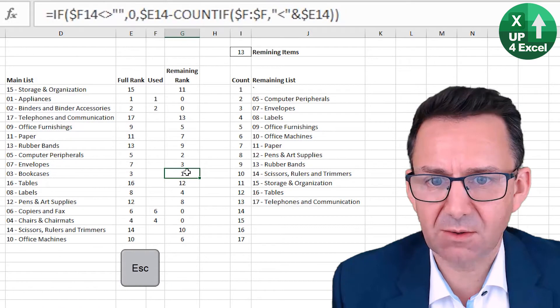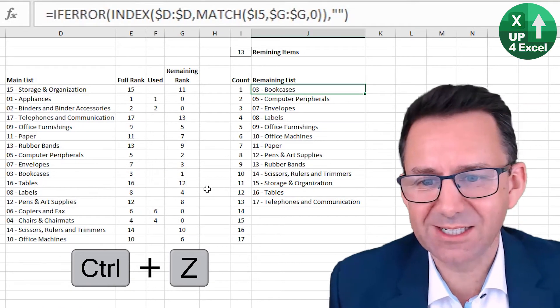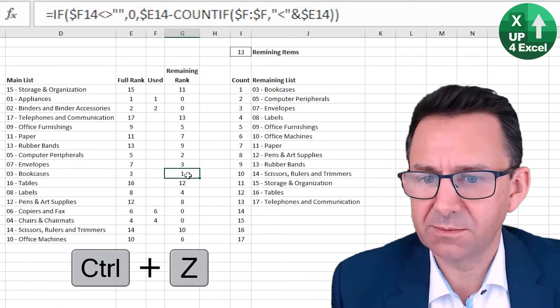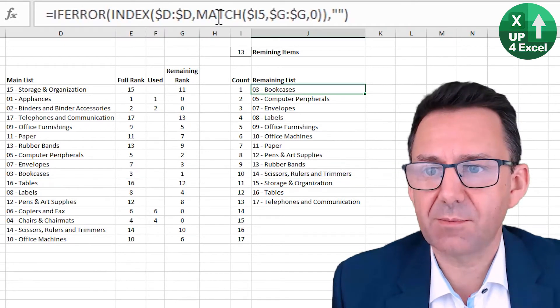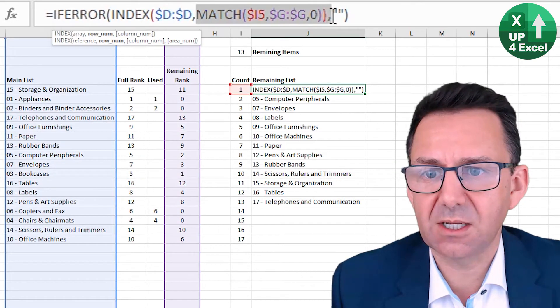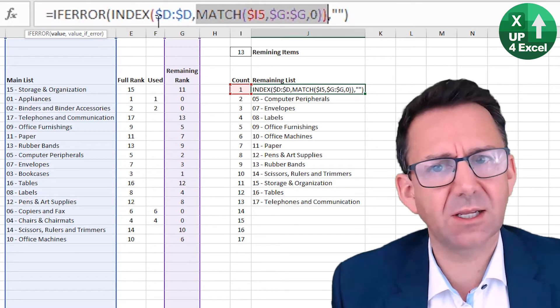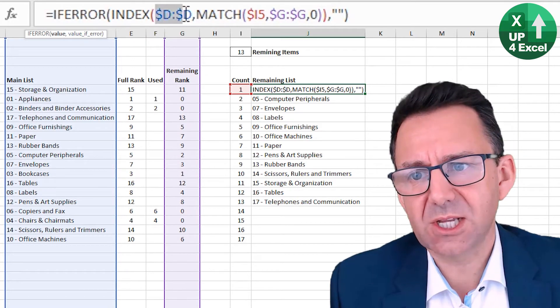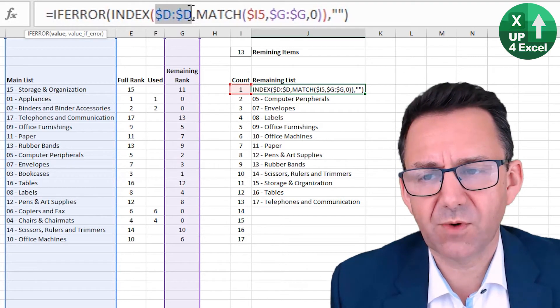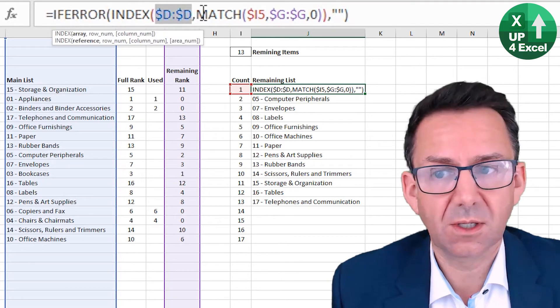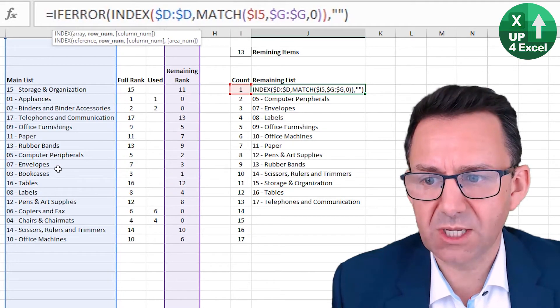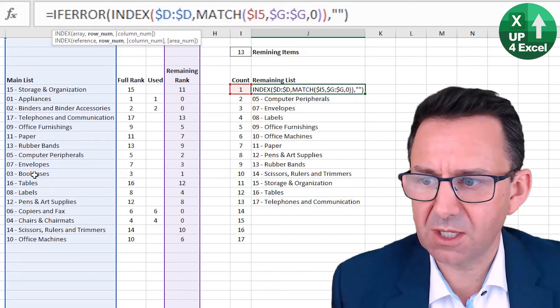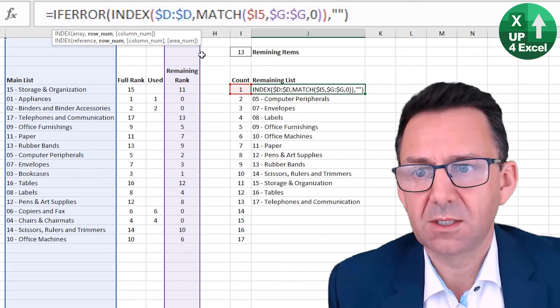I'm going to escape that. I'm going to undo that. Control Z. So find number one. Right, which is in row 14. So that bit there will give us a number 14. And then it's saying the index, it's saying return me from column D the row, row 14. So row 14 is going to give me book cases.